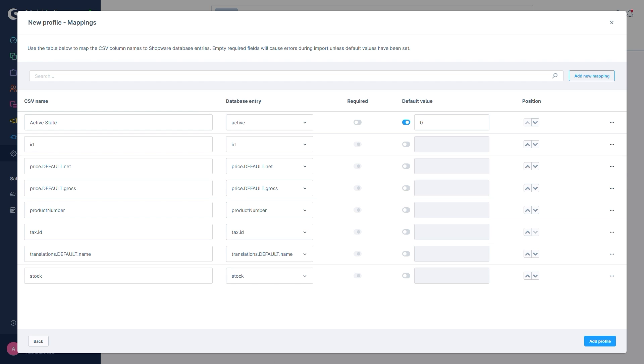The result is that, in case of an import with this profile, if we were to import a new product not containing data for our active state, Shopware would default to a zero. Meaning the product we just imported won't be active and available in the store right away, allowing us to fine-tune it in the admin, for example, and then set it to active by hand afterwards.